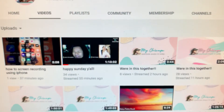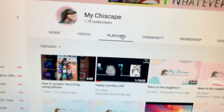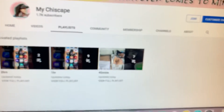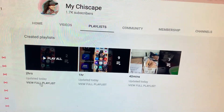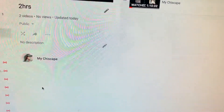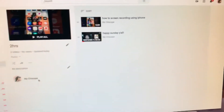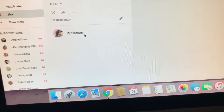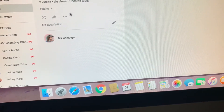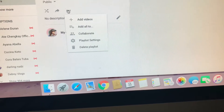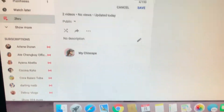By the way, if you want to erase a playlist, go to Playlist right there. If you want to delete it, find the playlist you want — let's say I want to delete this one. Press 'View full playlist,' then go to Edit and select 'Delete playlist.'